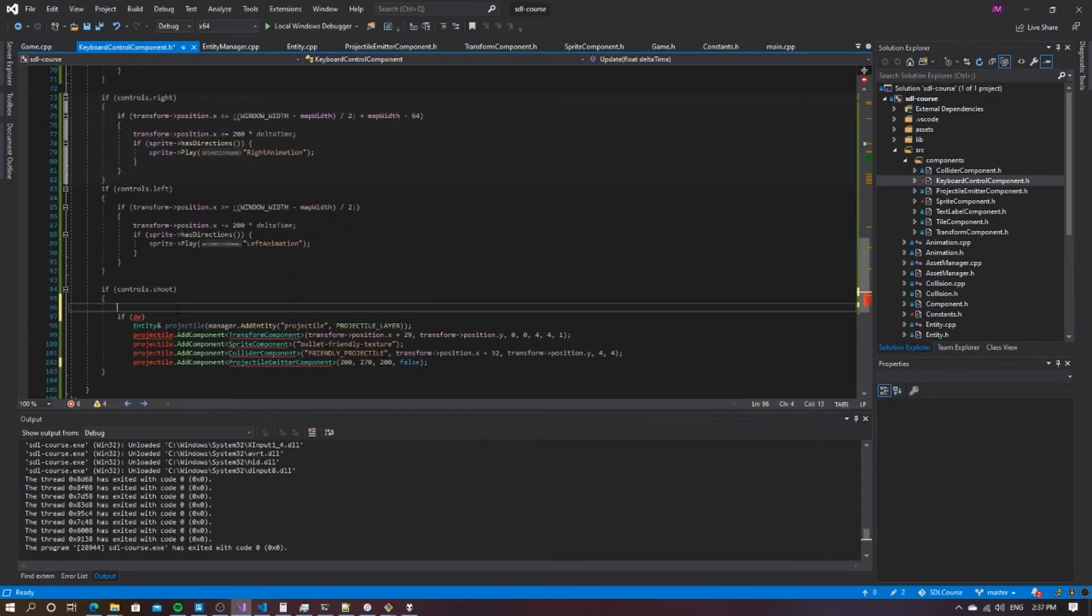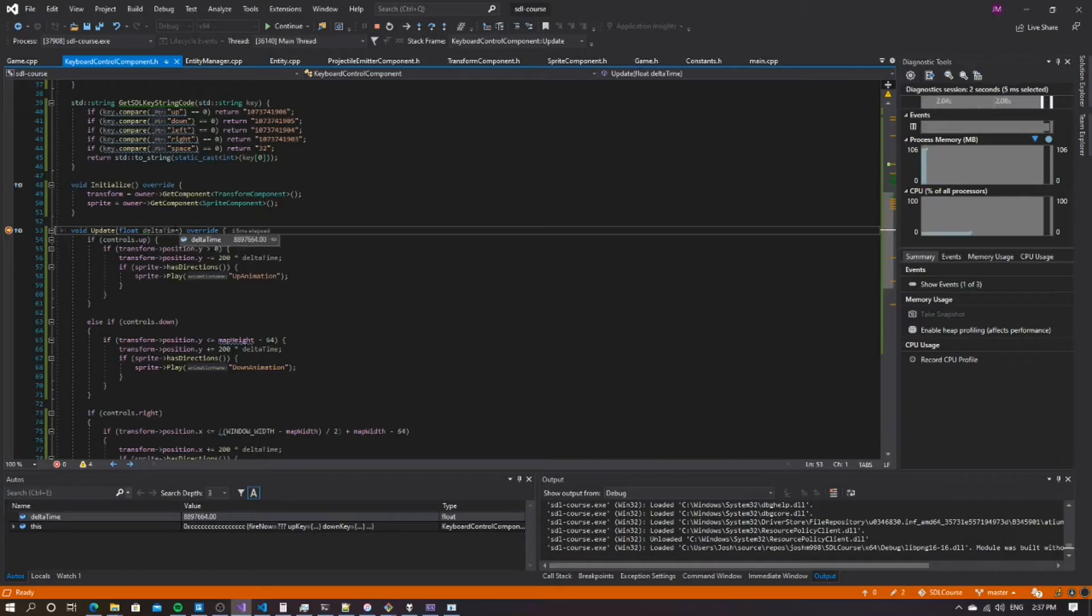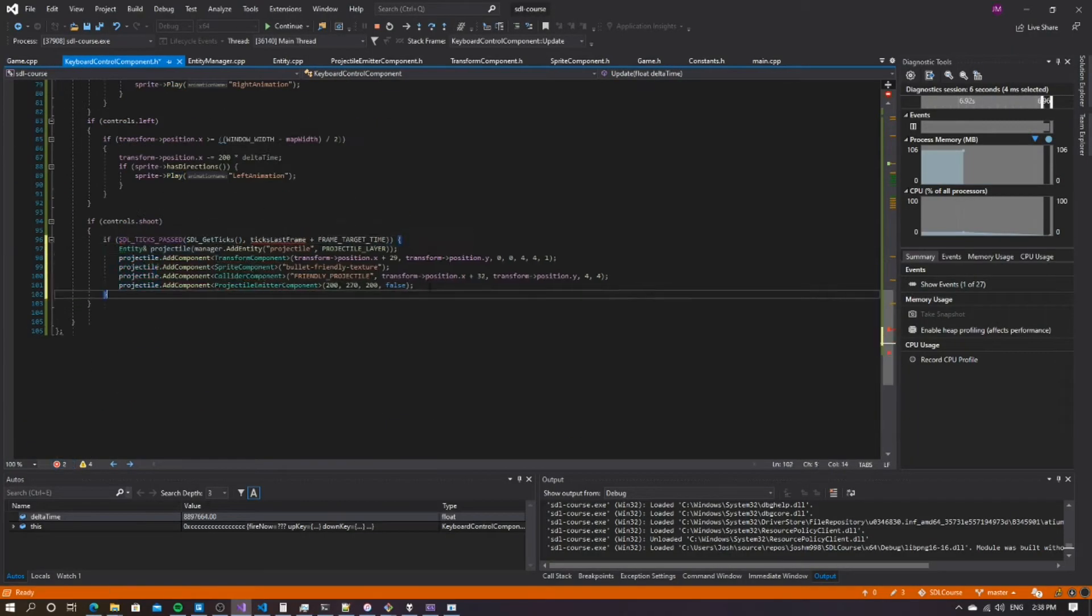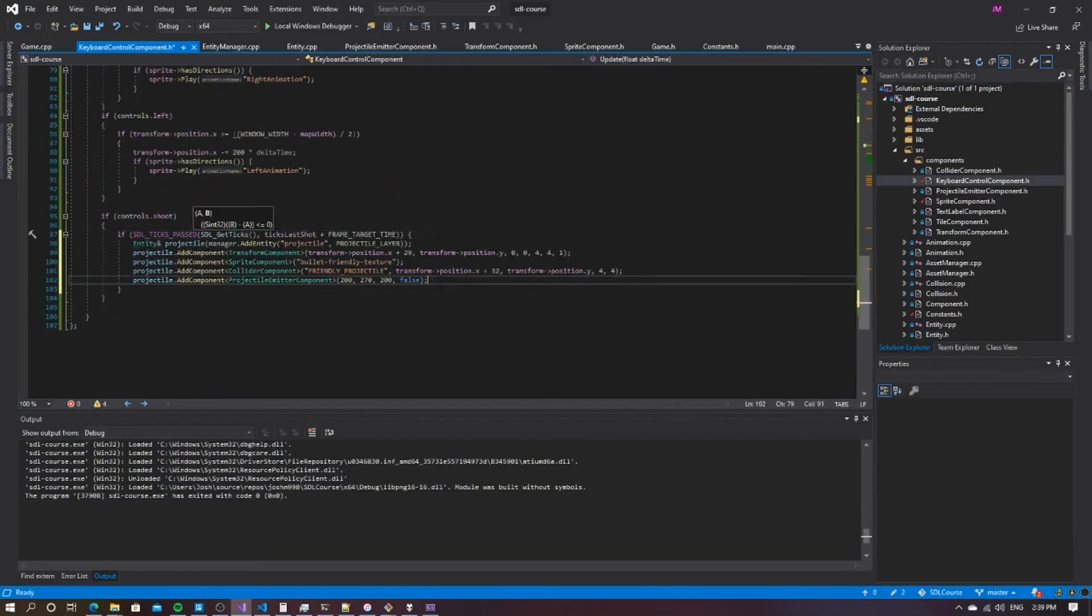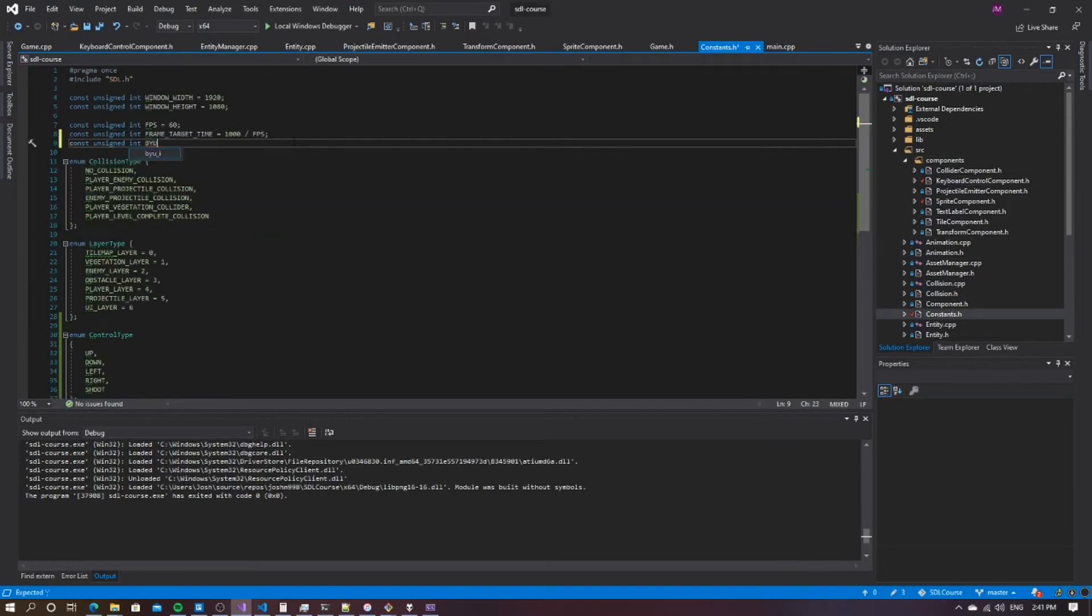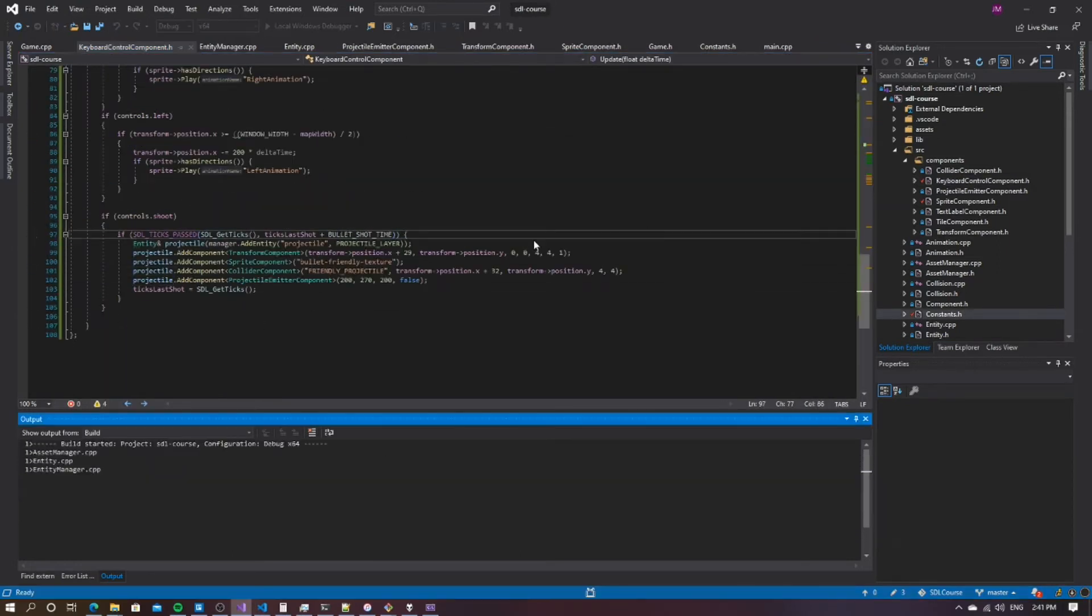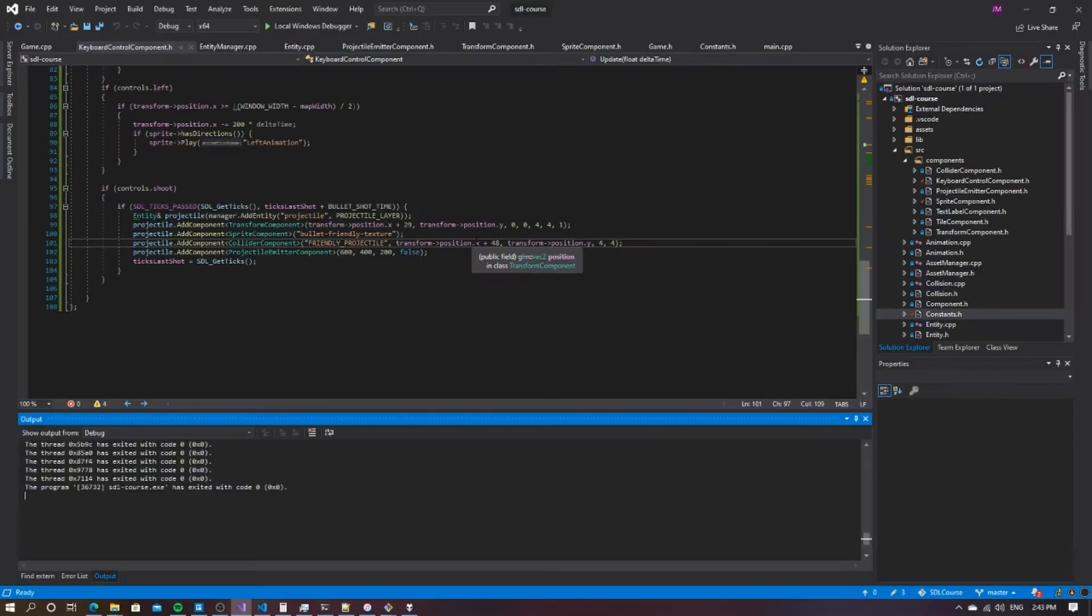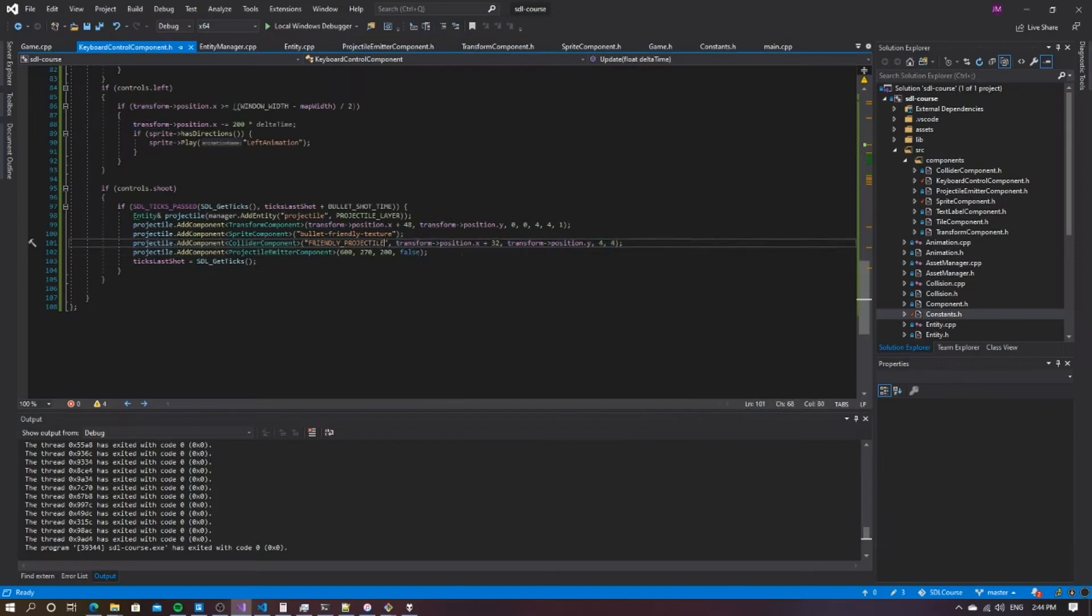After I created this, I also added the code to create projectiles for the player when the space button was pushed. Once I added projectiles for the player, I found that the existing control scheme code was not working correctly, so I had to refactor the code for the controls and move it into the game class. Once I did this, I found that it fixed all the problems I had with the control scheme.